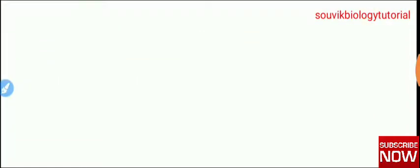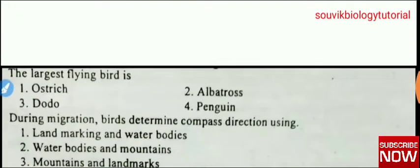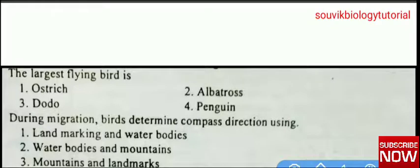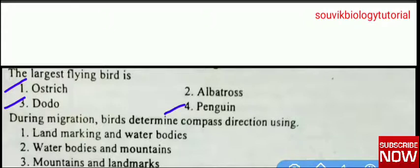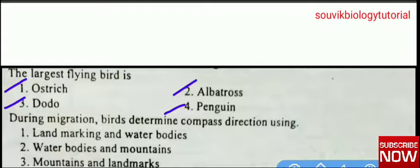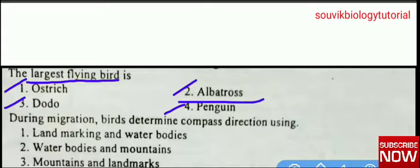Next question: the largest flying bird is — ostrich, albatross, dodo, or penguin? Ostrich, dodo, and penguin are examples of ratites. Albatross is an example of carinates. You can check my video on the differences between ratites and carinates — I will give the link in the description. The largest flying bird is albatross.